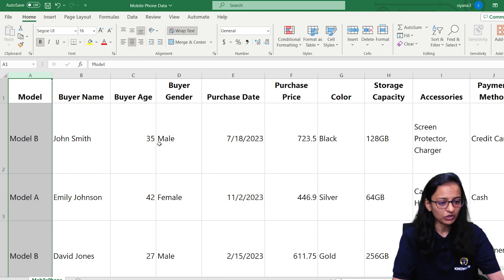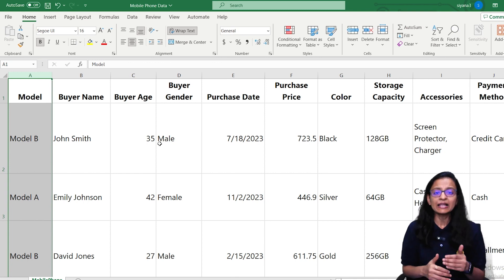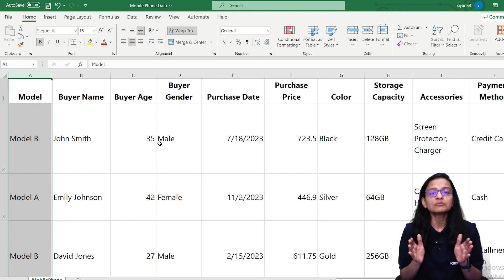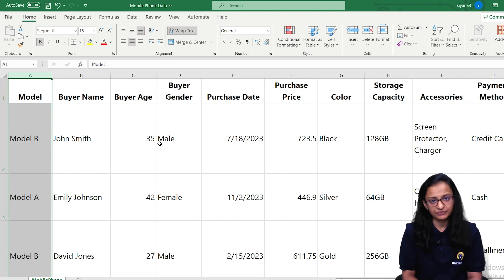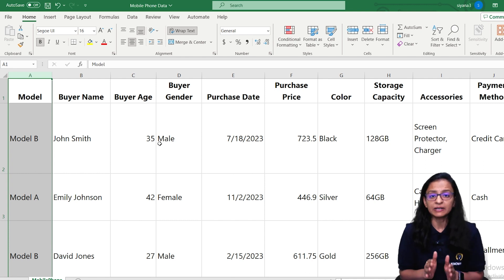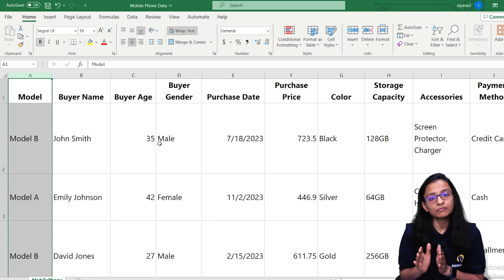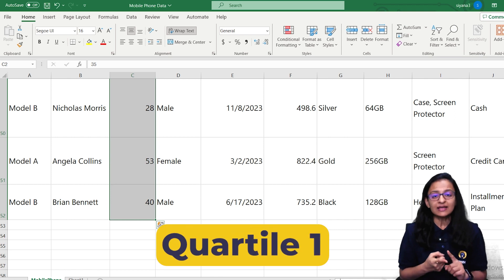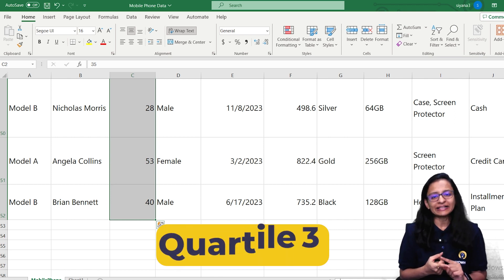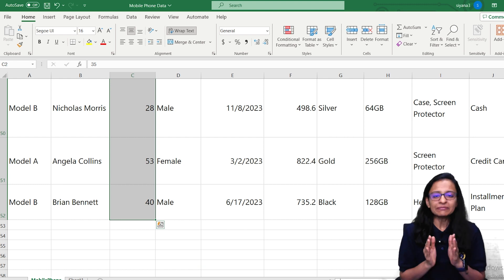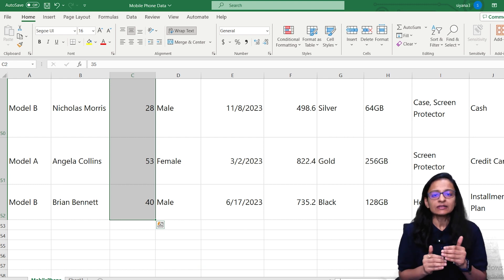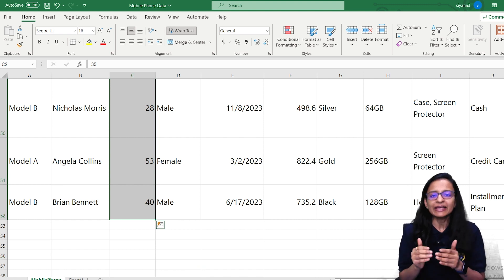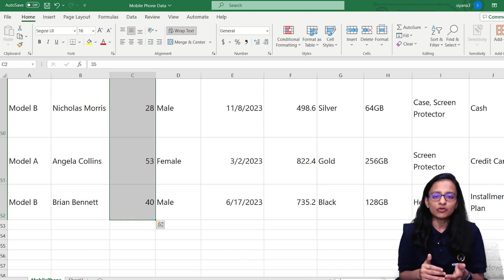This chart is called a box plot. Box plot is helpful to analyze the distribution of particular things. Here, you want to understand the distribution of age of a particular smartphone model buyer. To understand the box plot, you need to understand three things: quartile 1, quartile 2, and quartile 3. What is the meaning of quartile? Let me first explain the median value and then I will explain the meaning of quartile.